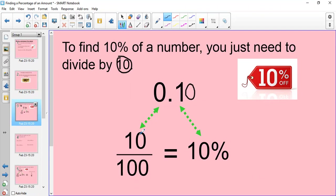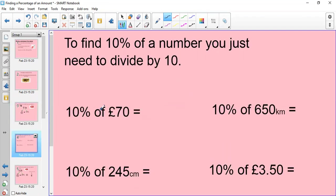As a fraction, 10% is 10 over 100 — 10 out of 100 — because remember, percentages are always out of 100%. And as a percentage it's written as 10%. So when you're asked to find 10% of a number, you're just dividing by 10, so just remember that: dividing by 10.